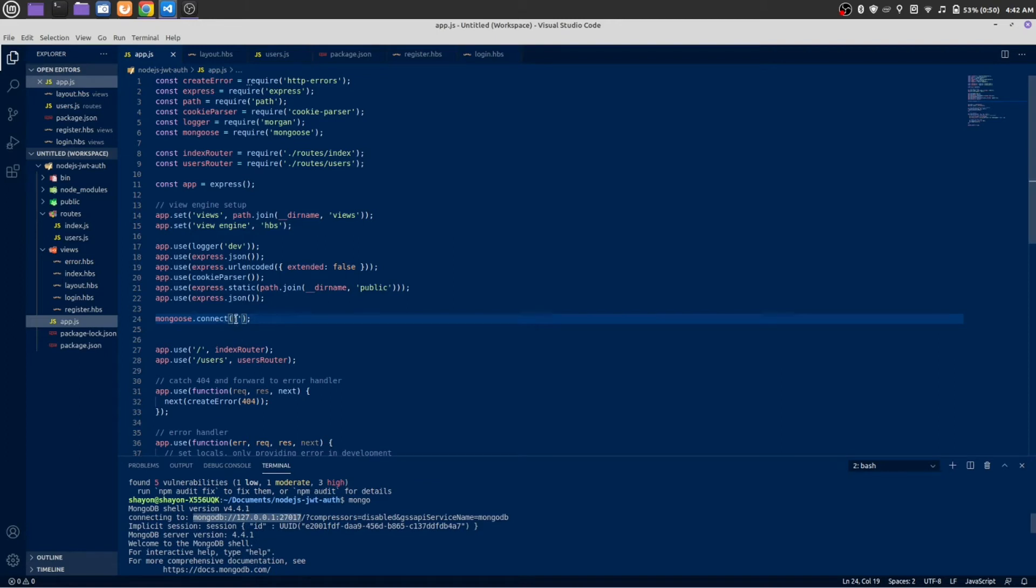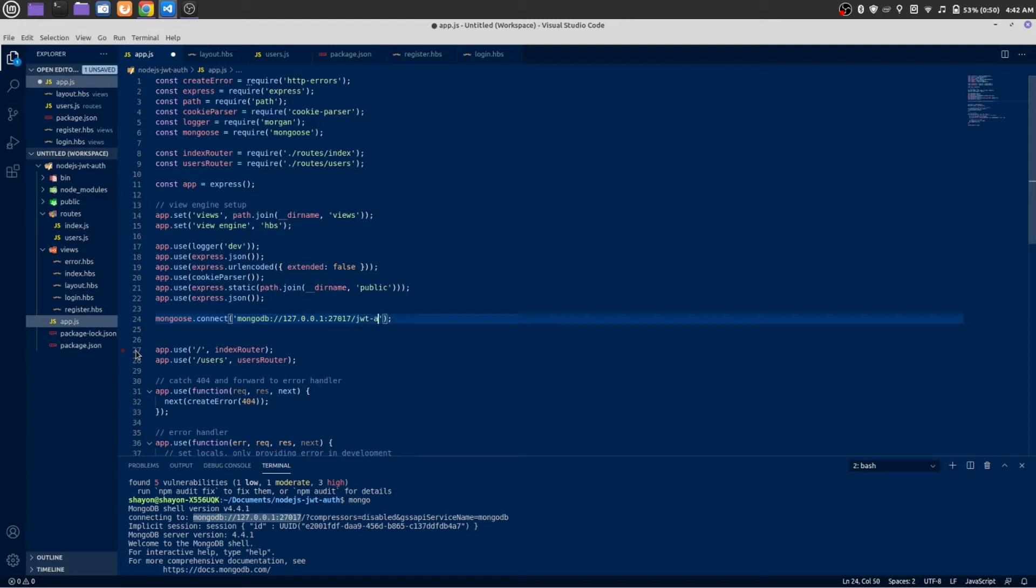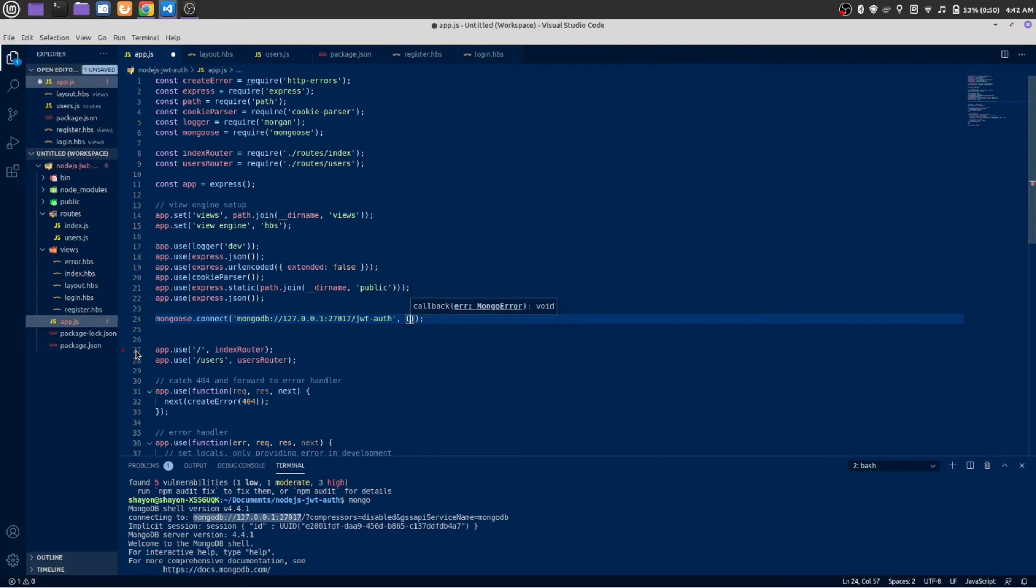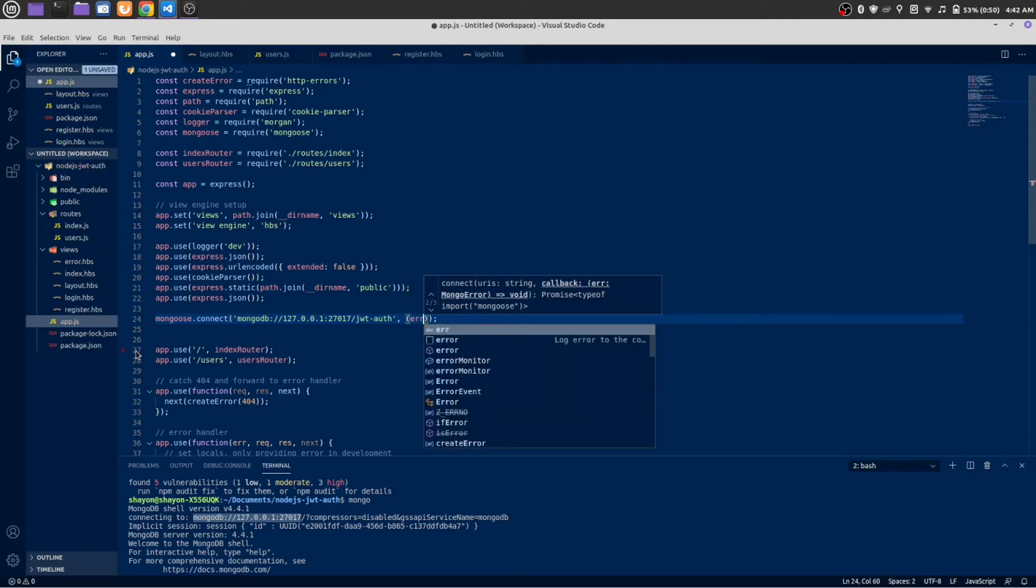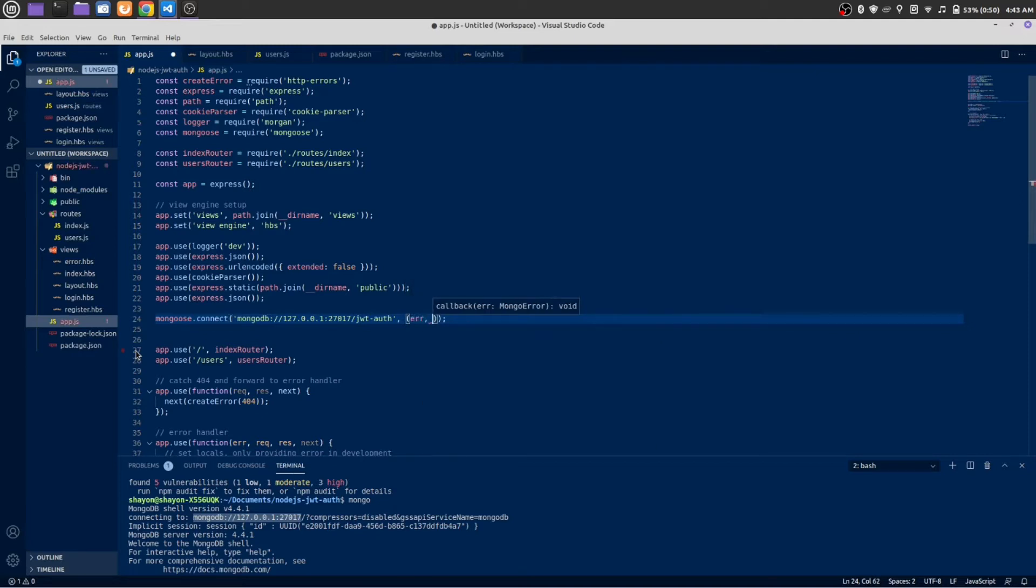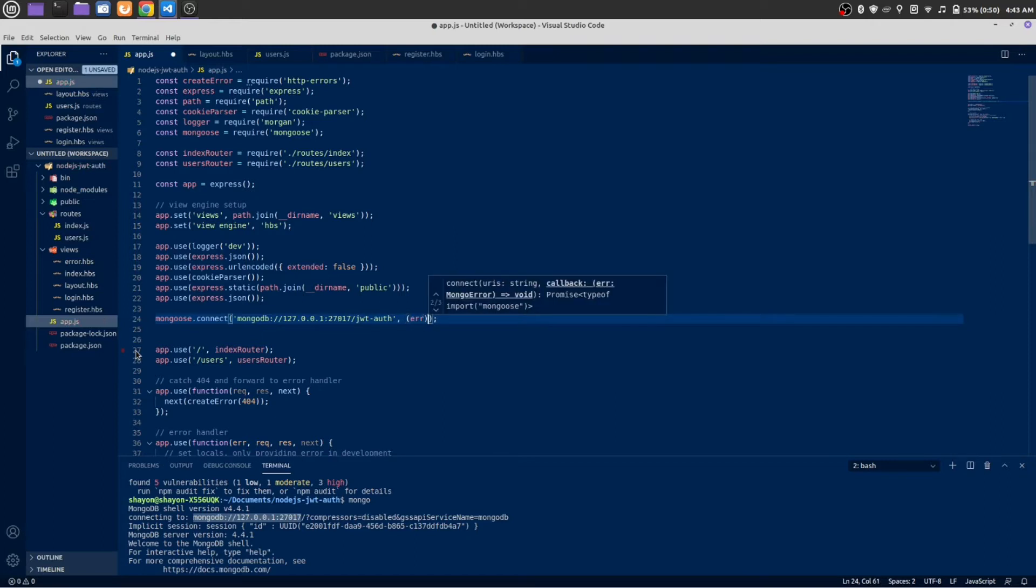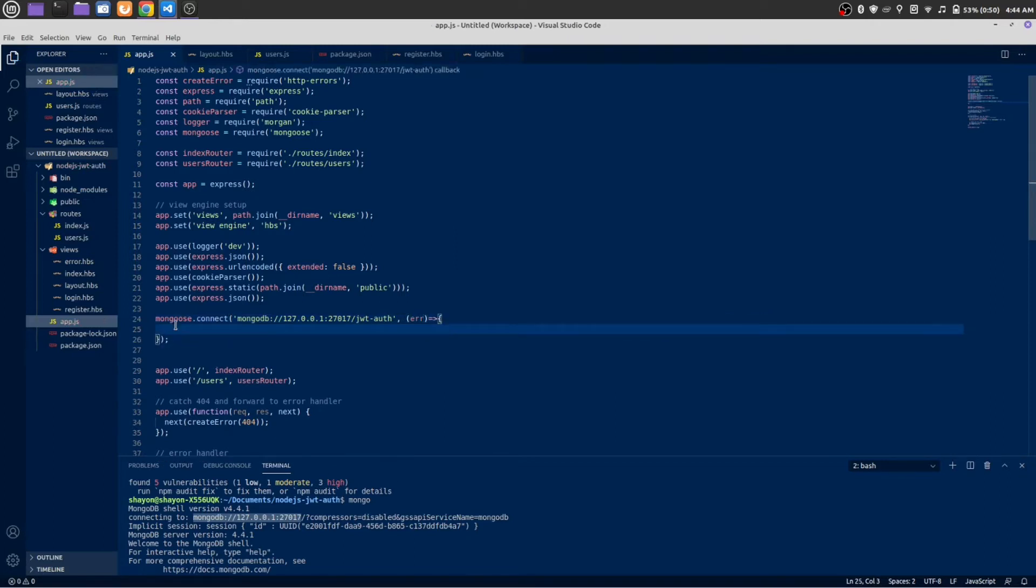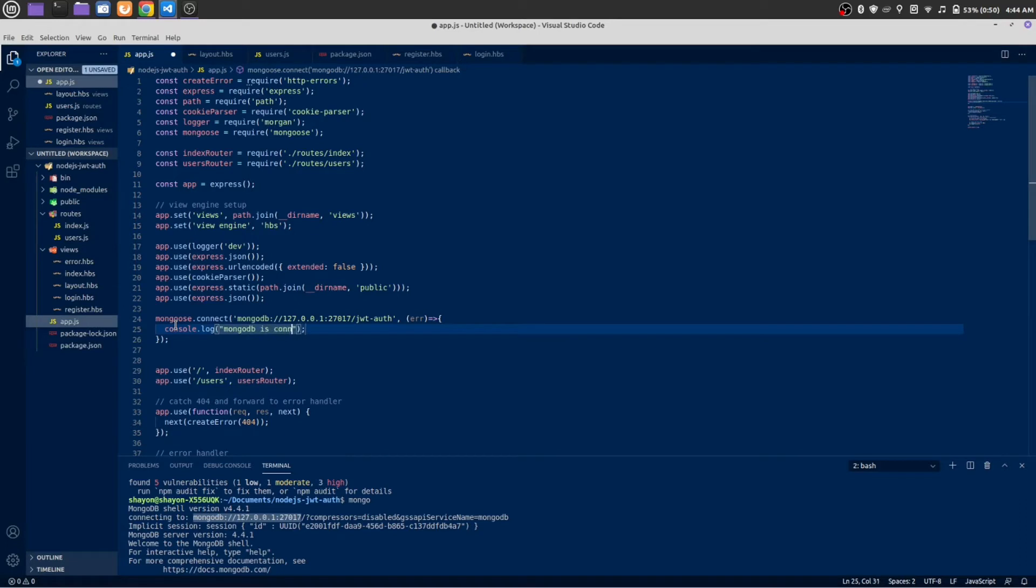Copy this URL and paste it here. Forward slash, the name of your database. In my case it will be jwt-auth. You can name anything you want. Next there will be a callback function. First parameter it will take error. Let's log out something: MongoDB is connected. Save it.